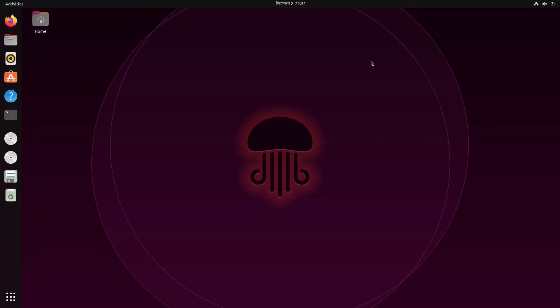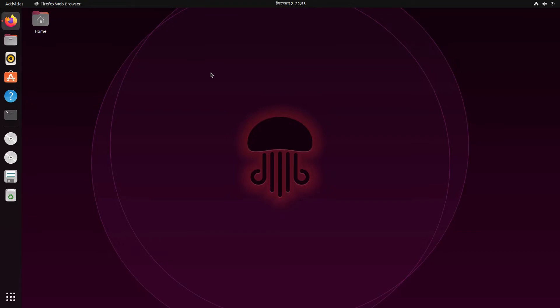Hello, and today we are installing Python from source. If you don't know what that means, it basically means that you can install the Python programming language manually. For some people it may seem a little bit complicated, but don't worry, I'll guide you through all the way. First, we open our browser.